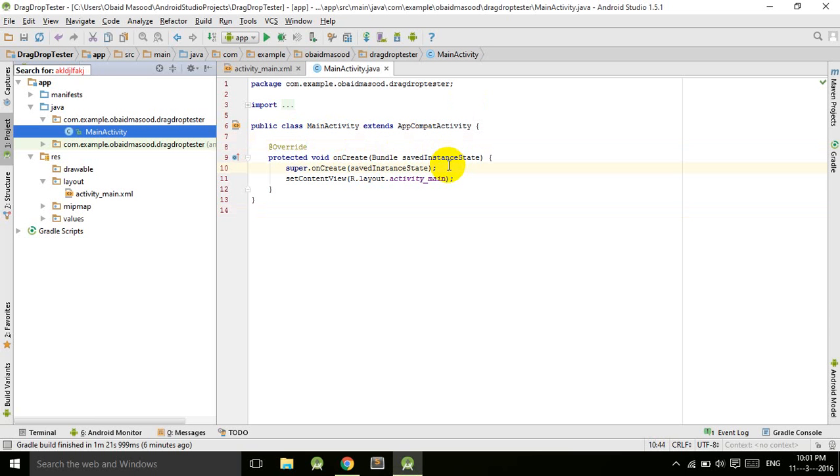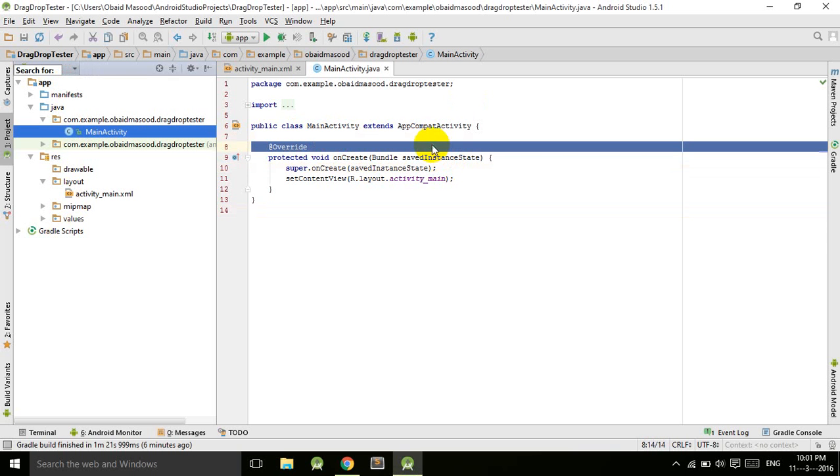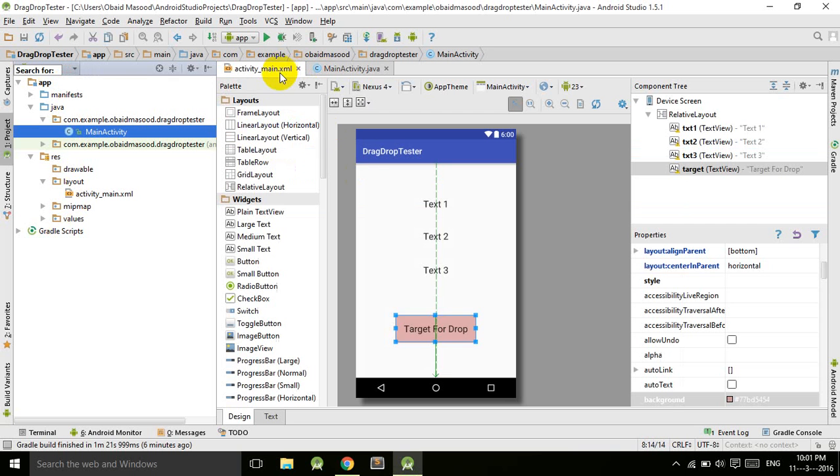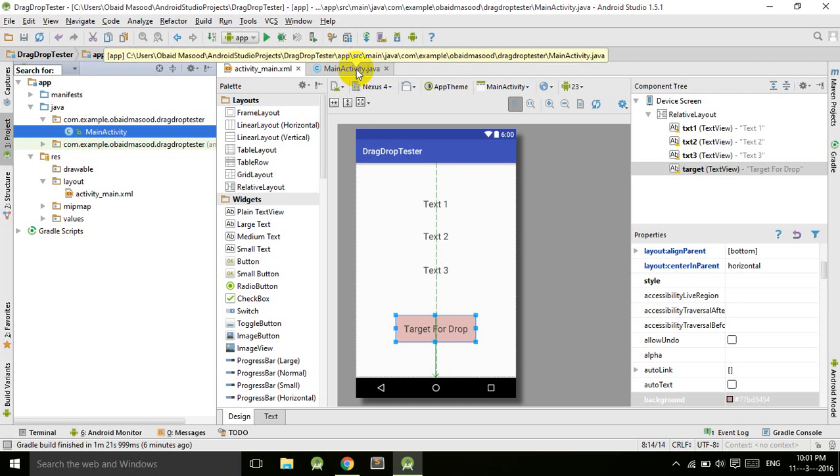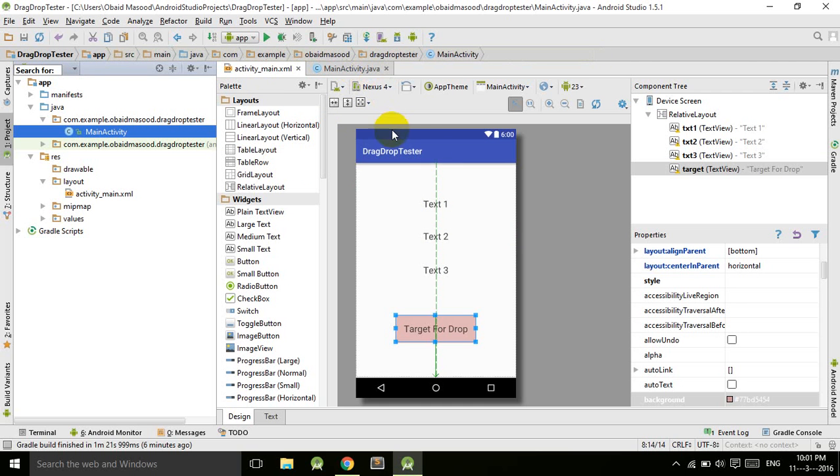That's it for this tutorial. We just designed our layout. In the next tutorial we will be moving towards MainActivity.java where we will code for the OnDragListener. See you in the next tutorial.